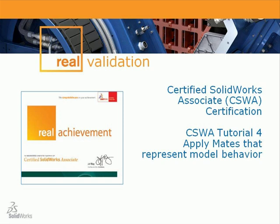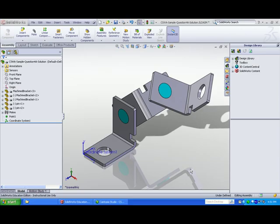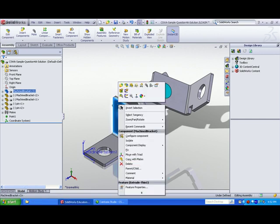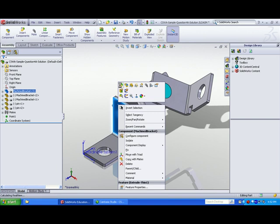Welcome to CSWA tutorial number 4: Apply Mates that Represent Model Behavior. Here is a sample assembly from the CSWA sample exam. Let's take a look at the first component, the machine bracket.